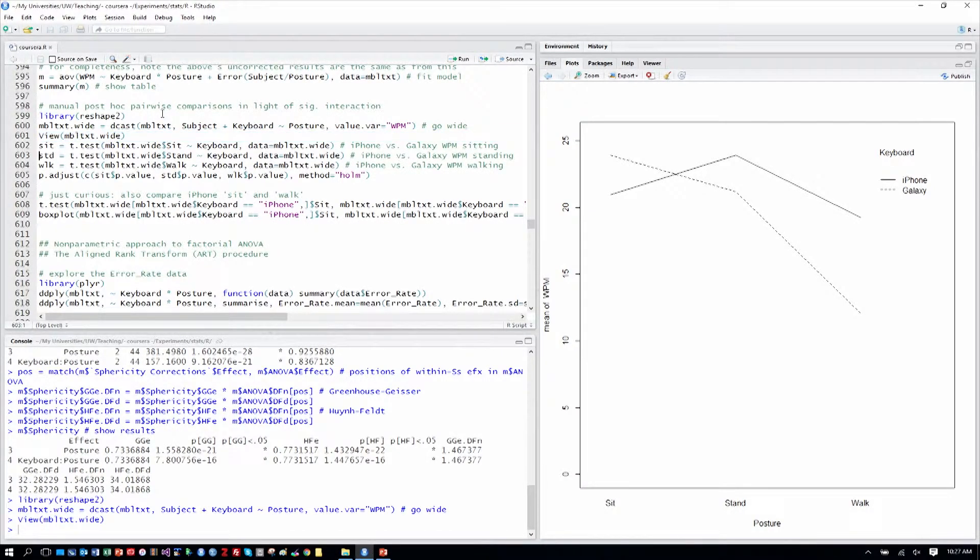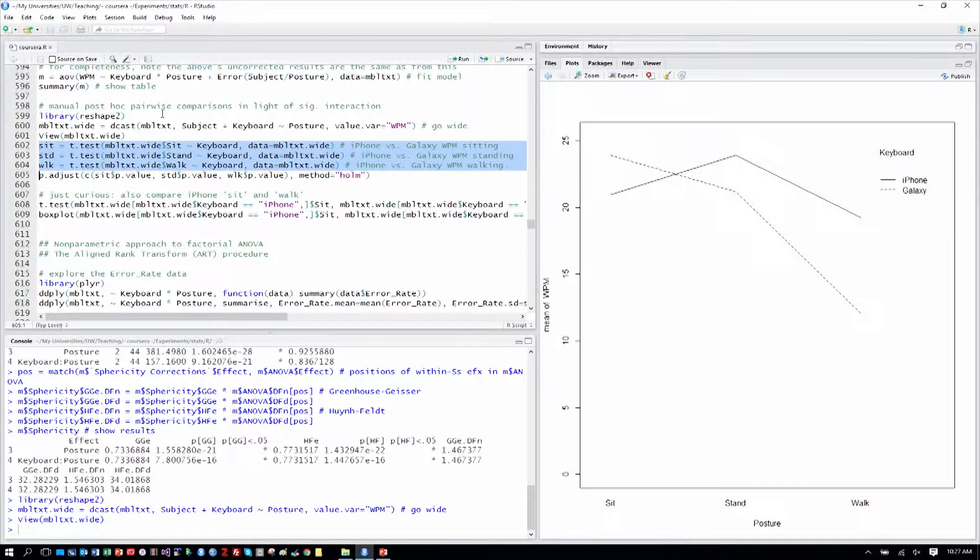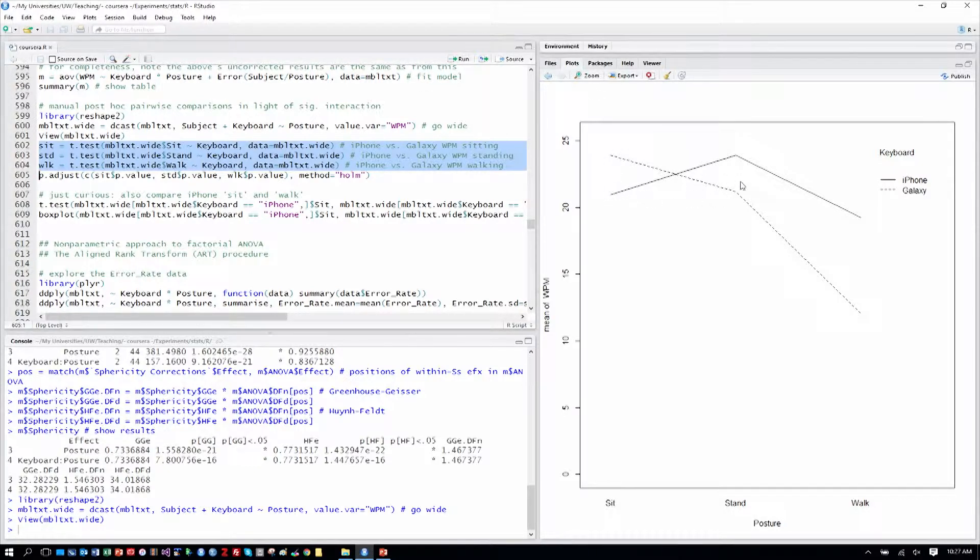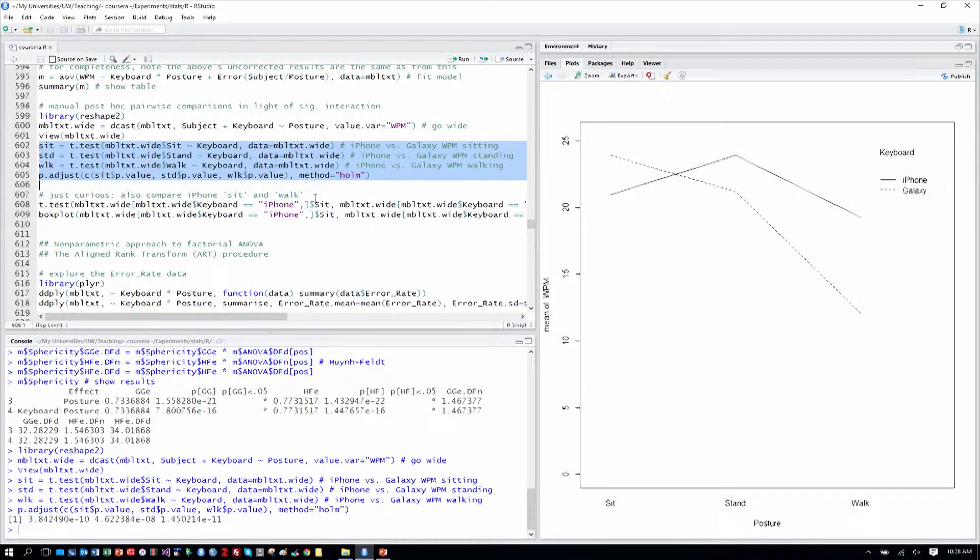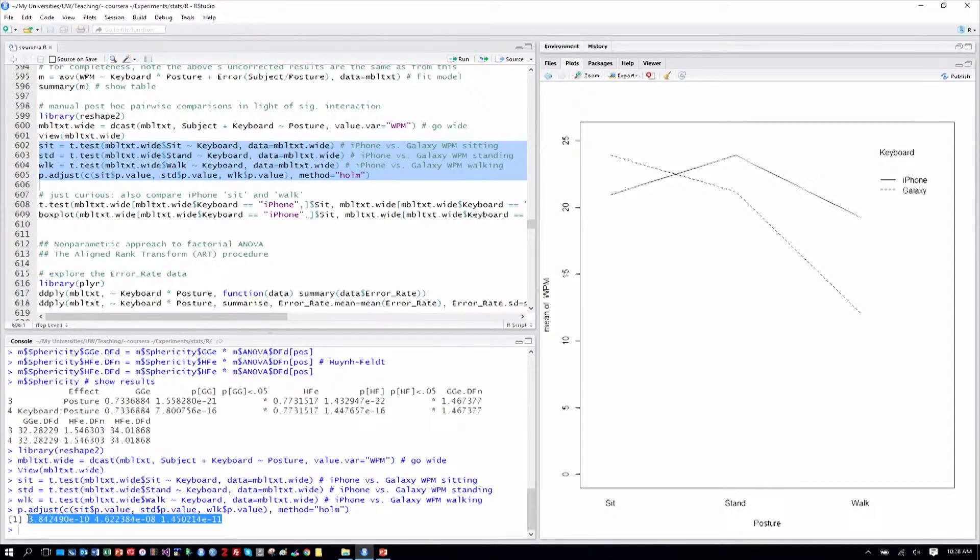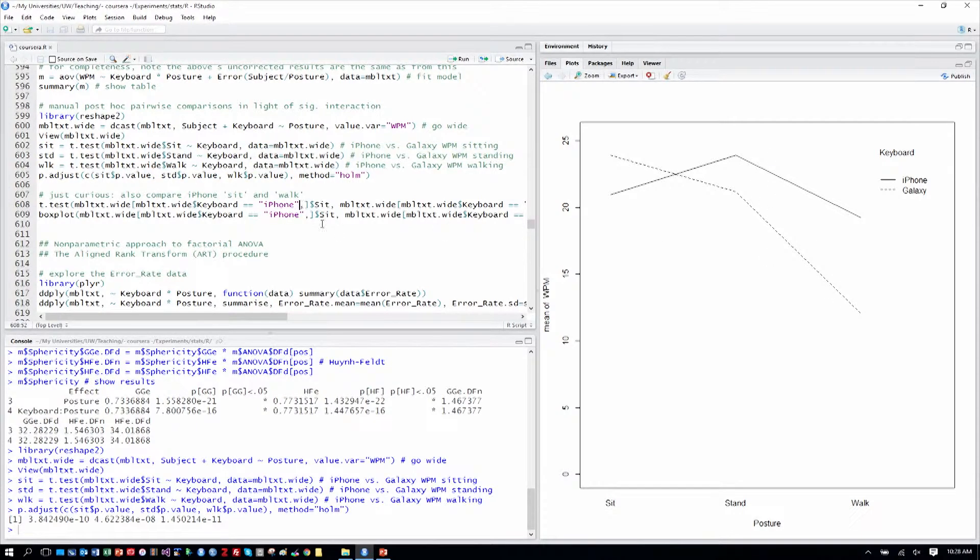So now we'll load up the tests comparing the keyboards in each of the three different postures. So we're comparing these two data points, these two data points, and these two data points to see where do the differences really lie. And then we'll adjust those using the Holm sequential Bonferroni procedure as we've done before. So we'll run all those together. And here we see that, in fact, all three are statistically significant at the .05 level. And so all of these differences are big enough in light of their variance that we can say that whichever one's on top, so to speak, in this graph really is faster.